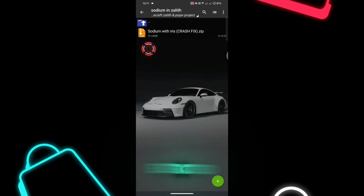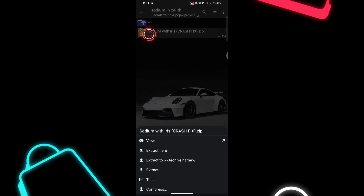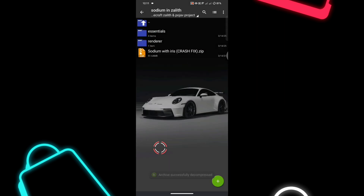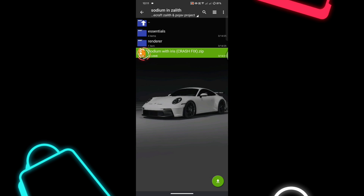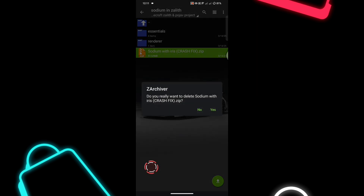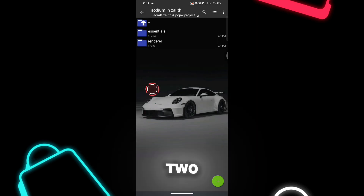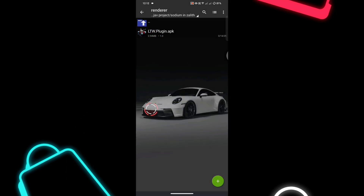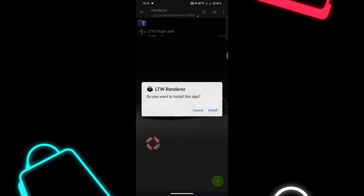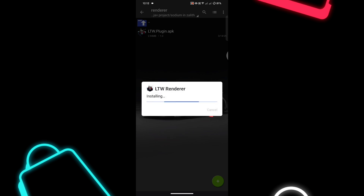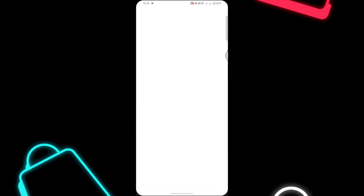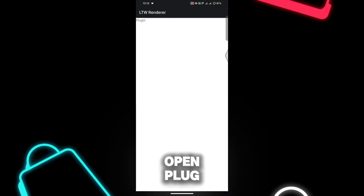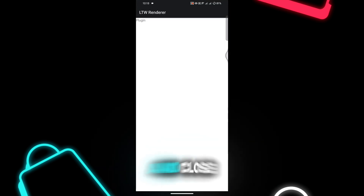After downloading the file, extract it. After finishing extracting the files, you get two folders — open Renders and Install the Plugin. Open the plugin app and wait two seconds there, then close the app.